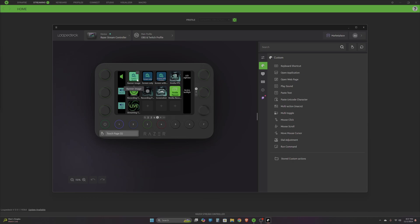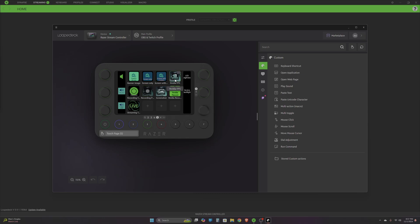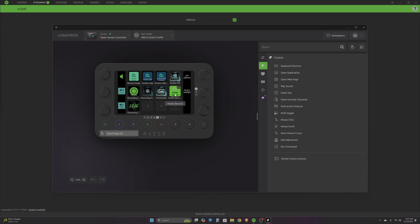The first three buttons are for my scenes which I have set up, then a few different options from NVIDIA. This is to enable the FPS counter from NVIDIA, this is for recording, and this is for screenshots. I'll quickly take you through how to assign a new button.